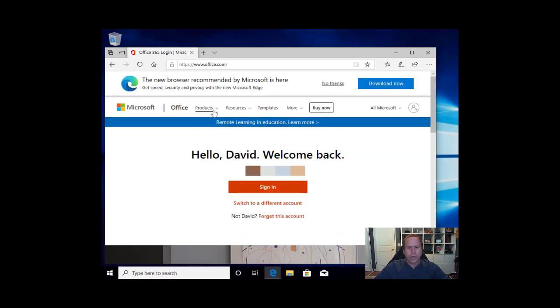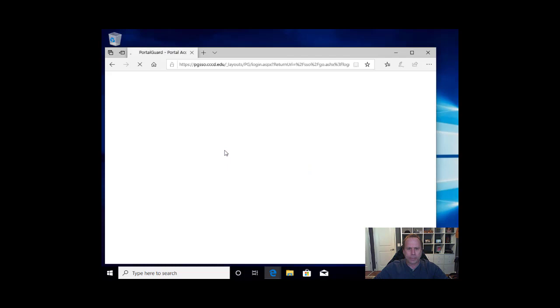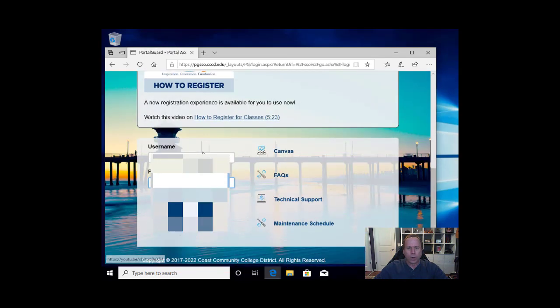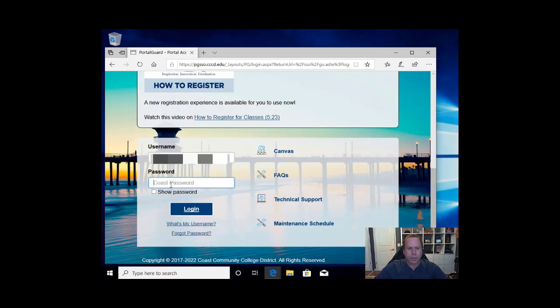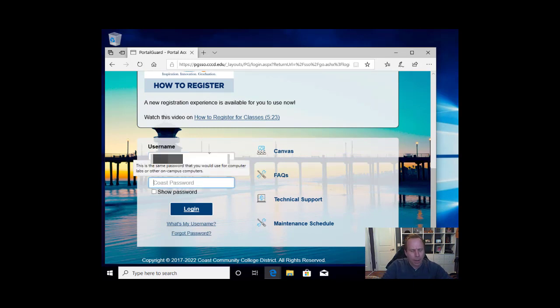Once we reach Office.com we will have to sign in using our Coast credentials. We will click sign in. We will go to the Coast single sign in page and make sure that our username is just the username. And my password.